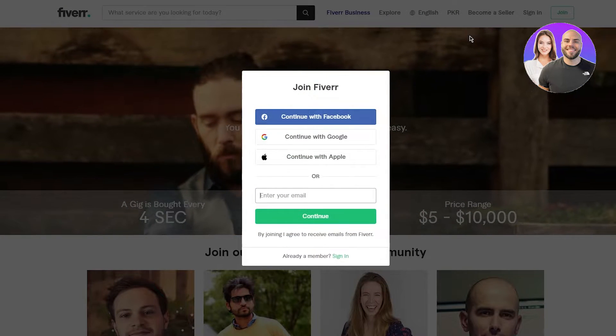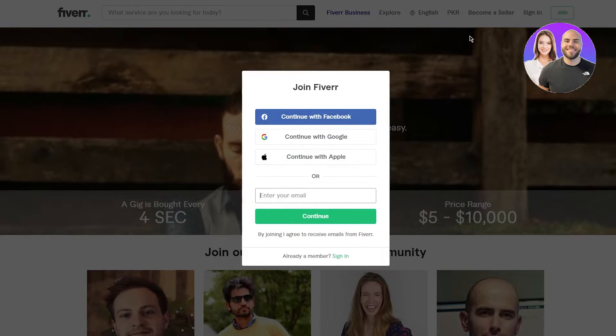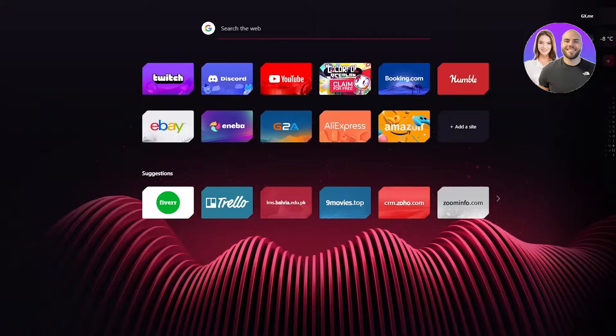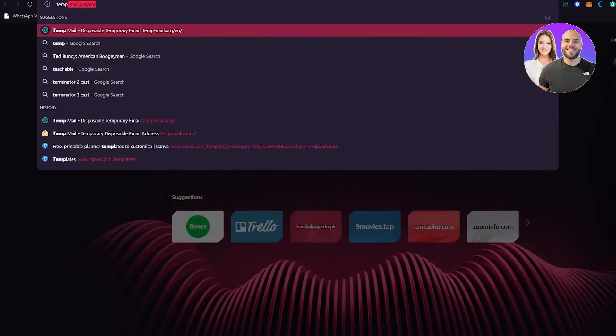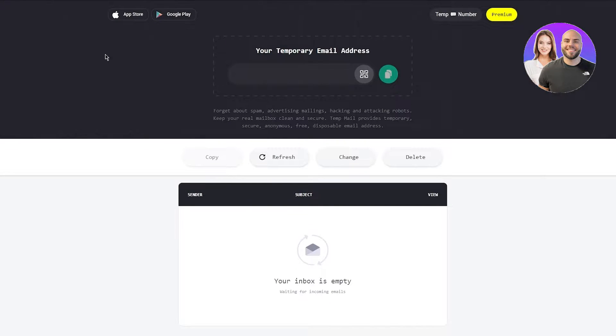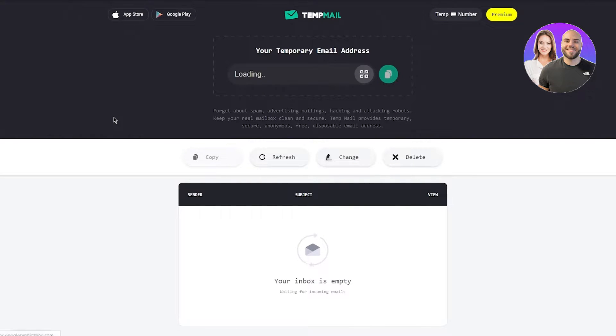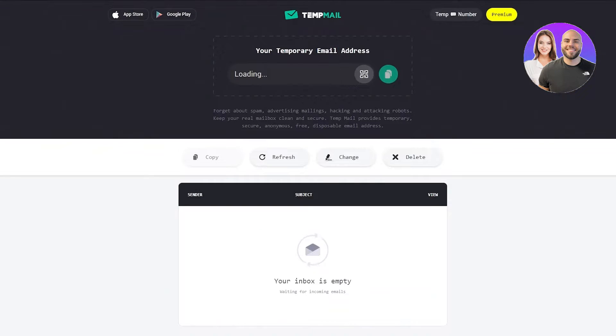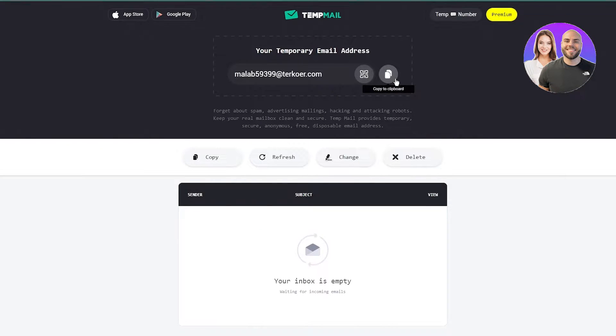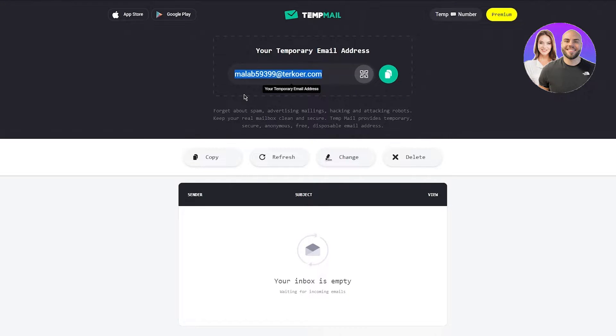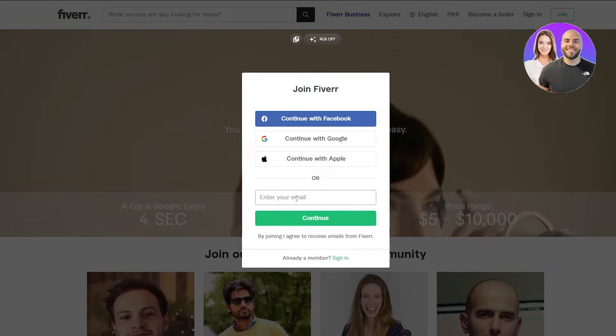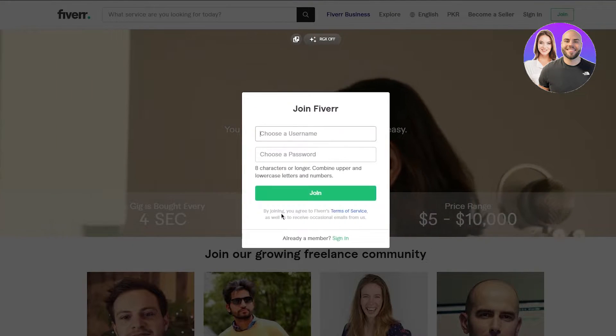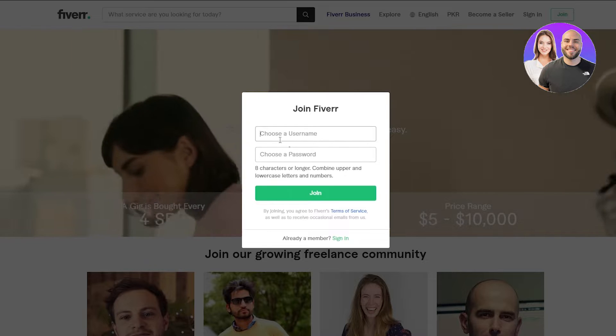For that, you're going to have to join Fiverr. You can join with anything. I'm going to be using a temp mail to join. But if you're doing this in the long run, long term, I recommend that you use a proper email for yourself, like Gmail or something like that. But I'm going to go with this for now. Once I have copied that, I'm going to paste it here and click on continue.